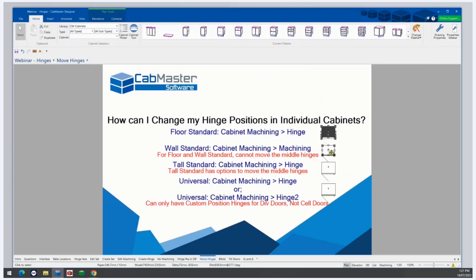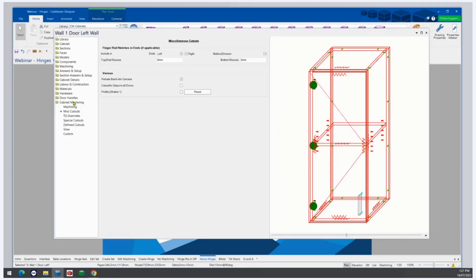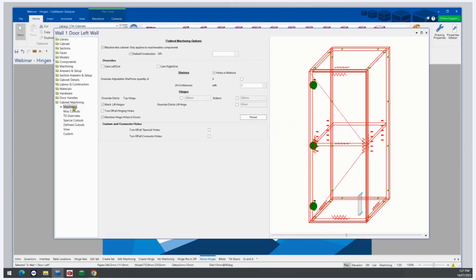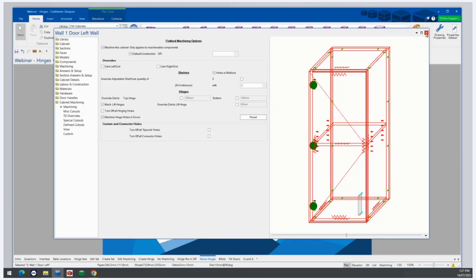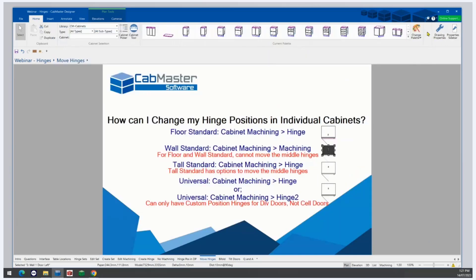For a wall standard cabinet, go to Cabinet Machining and then Machining. That gives you Override Distance to Top and Override Distance to Bottom. We can override the distance for lift hinges, and we can turn off hinge holes. Again, you can't alter the position of middle hinges in standard wall cabinets.